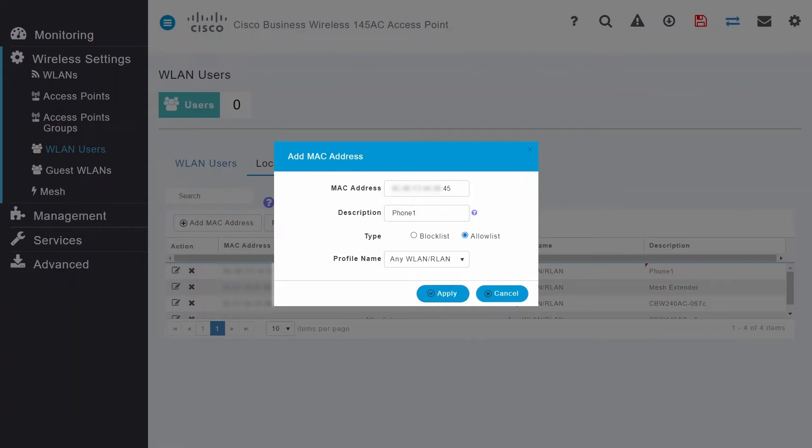If you want to create a list of blocked MAC addresses, you must select the type as Block List. The AP will then block this MAC address and allow all other MAC addresses on the WLAN.